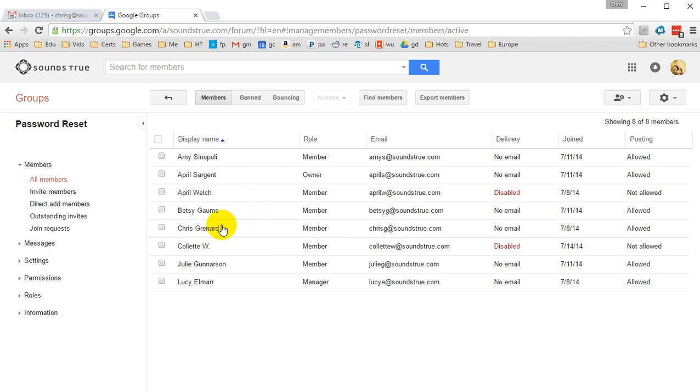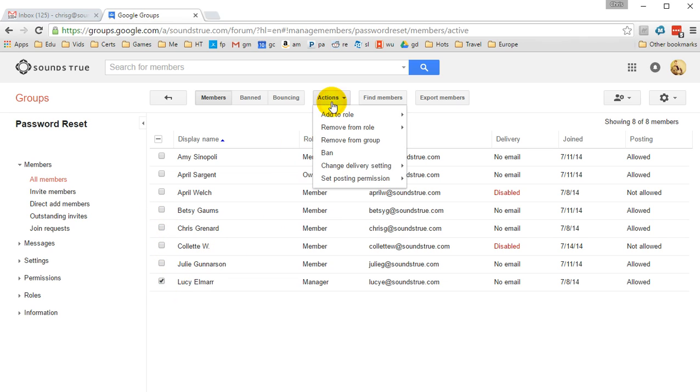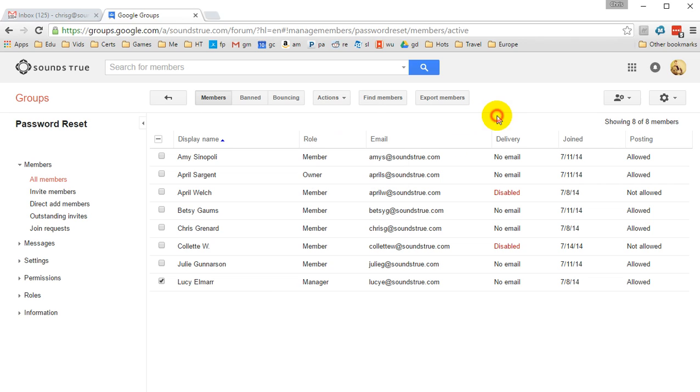I'll want to make someone else the owner so that they can then manage the group. This is very simple. All you do is select the person you're interested in. We'll say Lucy here. We're going to go to Actions and say Add to Role Owner. As soon as you do this, she'll be able to manage the group in the same way that you do. A group can have multiple owners. There's no restriction on that number.